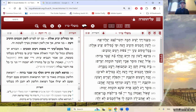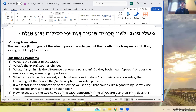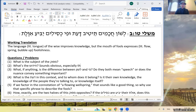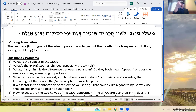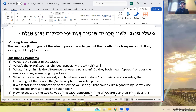Sean notes: regarding the second half, it seems pretty natural that fools will spread foolishness — so what is it adding? That leads to the question of where exactly the chiddush lies. We've had pasukim where each half is a chiddush, and others where you need to state something obvious to call attention to the non-obvious.